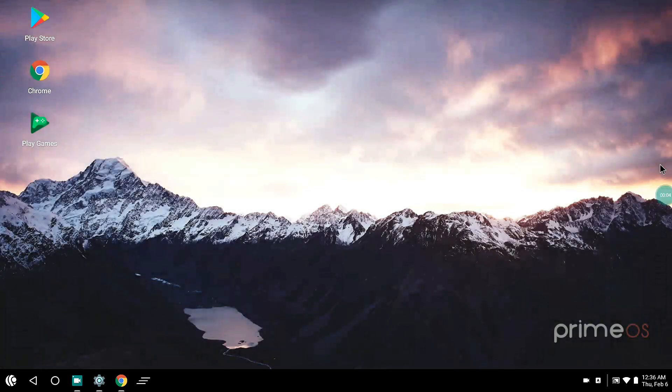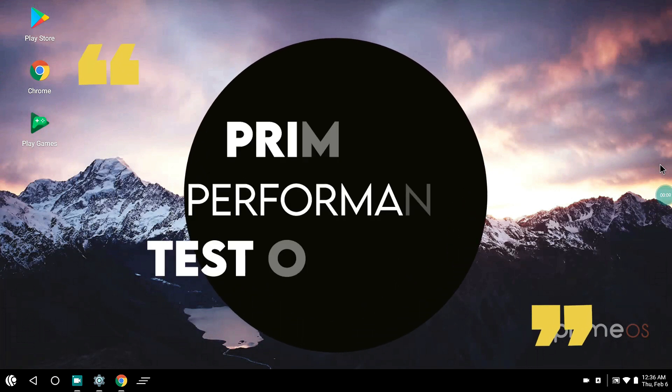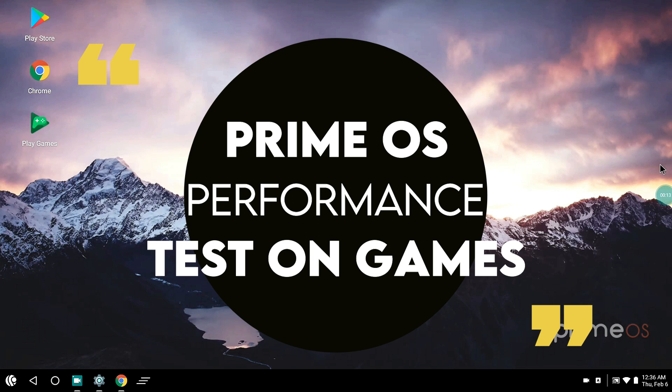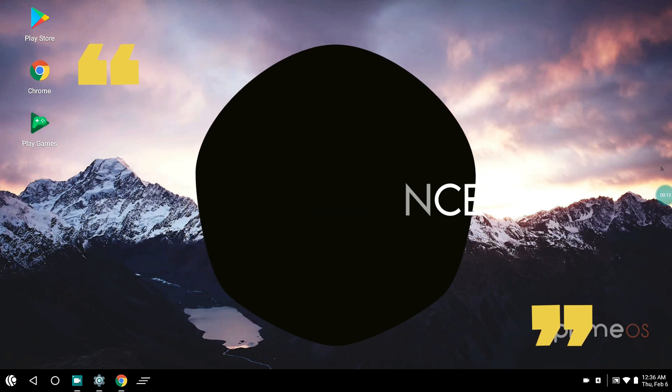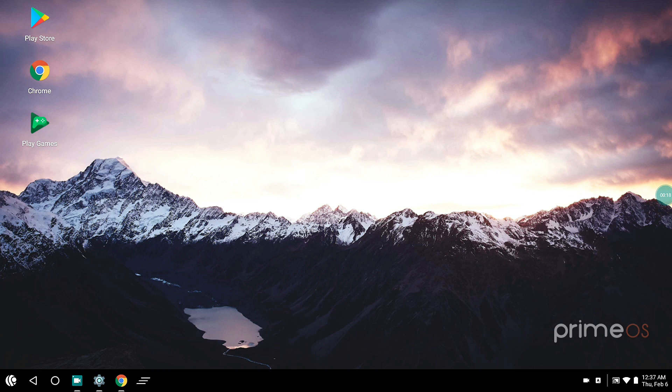Hey there guys, how are you all doing? This is your V bro from Tech Week Team. Today I have another video for you guys. In this video I will be testing out Prime OS on my system as requested by many of my subscribers.